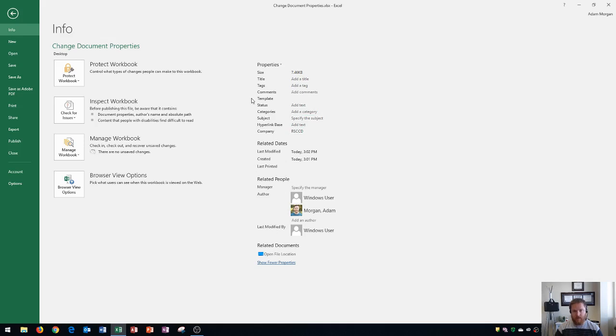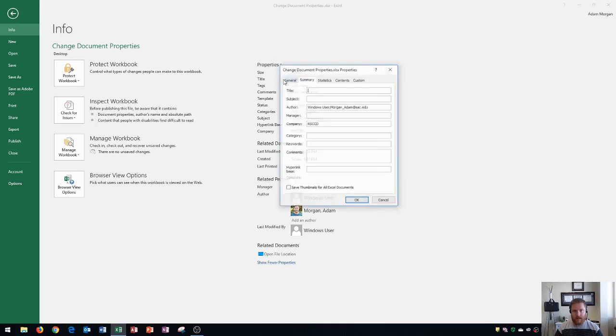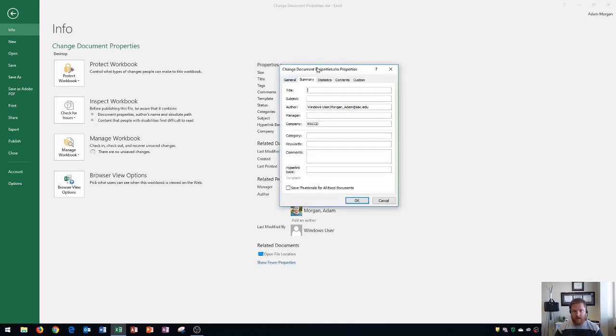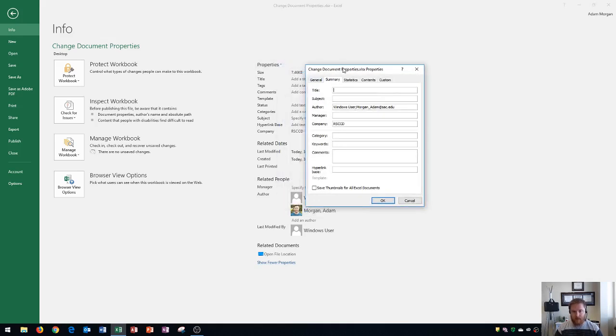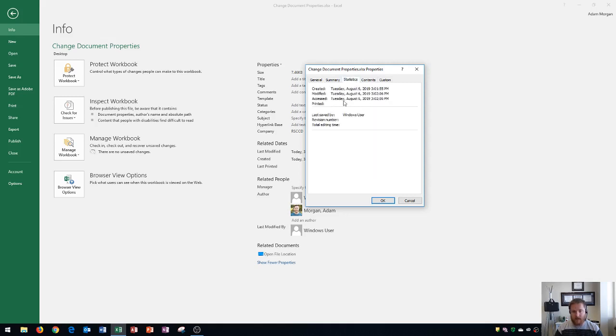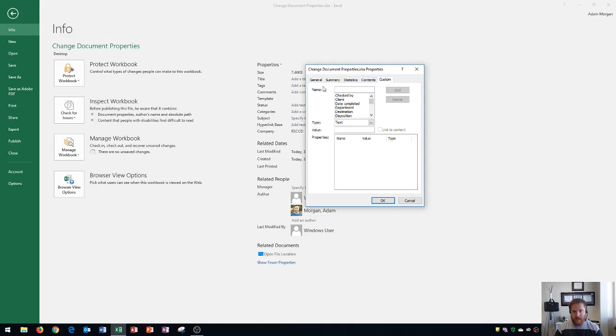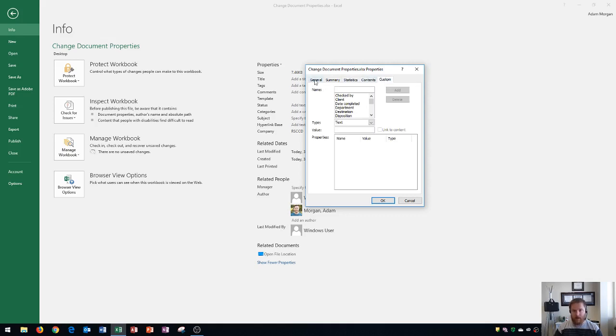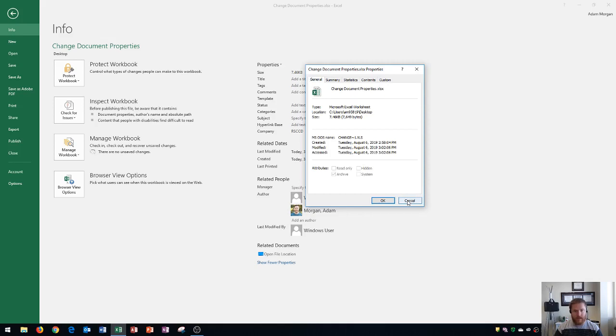If you do want to see every property on a pop-up dialog box, you could go right here and click advanced properties. And this will open up every possible property, a lot of the ones we've already seen, as well as some general settings or general properties for your computer or for this file. And then statistics related to the file, contents and custom as well. So you could actually add in your own properties to your workbooks.